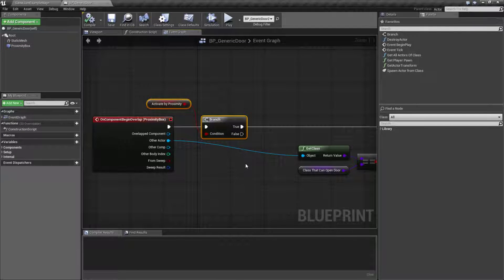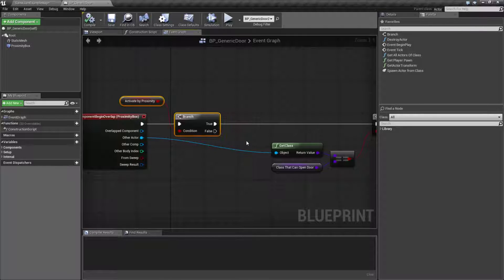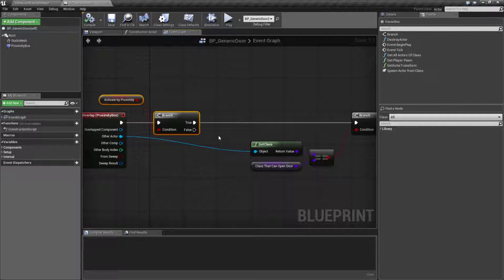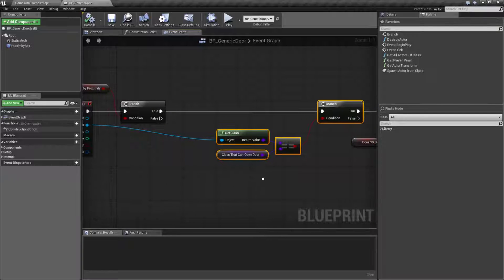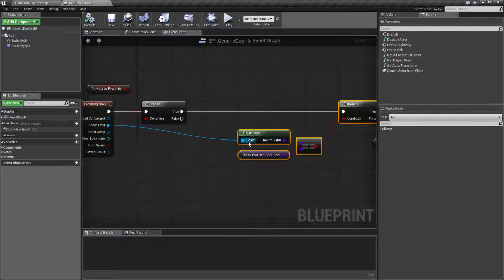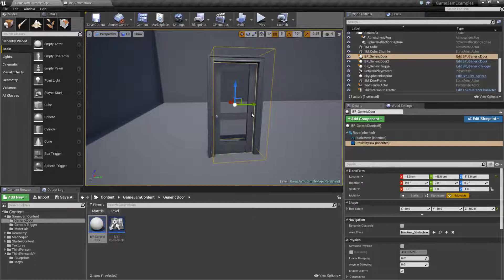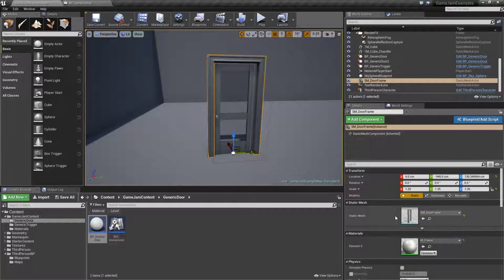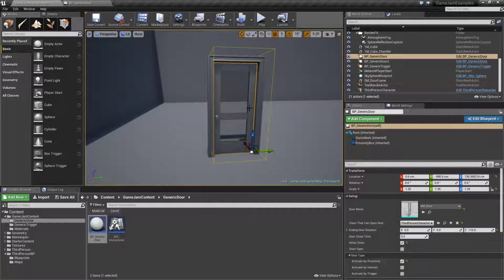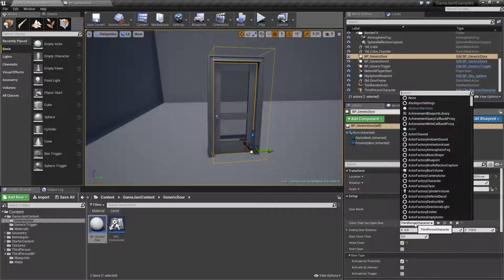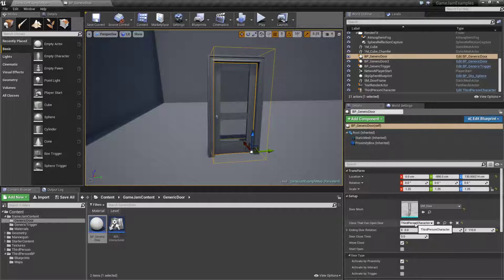We check and see if we've turned on 'activate by proximity' — that's a boolean we can set up — which basically means if someone touches it we're going to go ahead and do something. Next we check and see if the actor who overlapped us belongs to a class that we've determined can open the door. That's a setting inside our blueprint — 'class that could open door' — which allows us to restrict it to our third person character, for example.